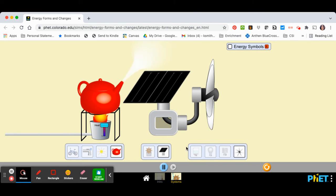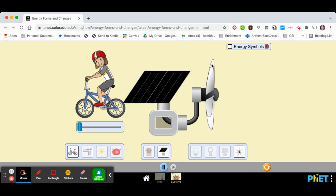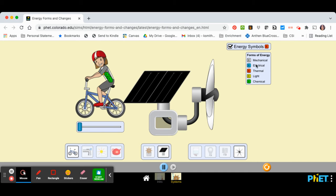Now, when you use this website, another important thing to do is to turn on your energy symbols. So here are the forms of energy that will flow through this system. You could have mechanical energy. That would be that light gray color.